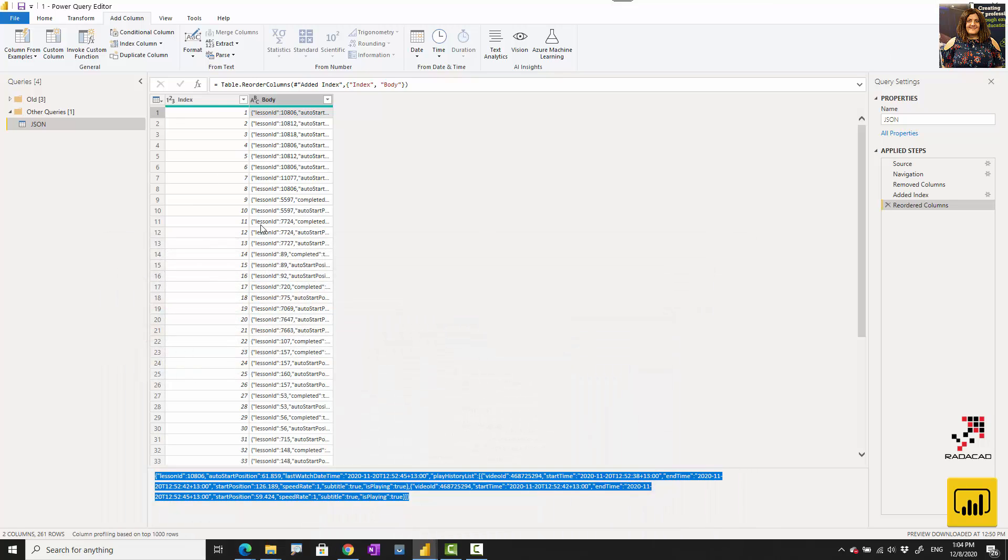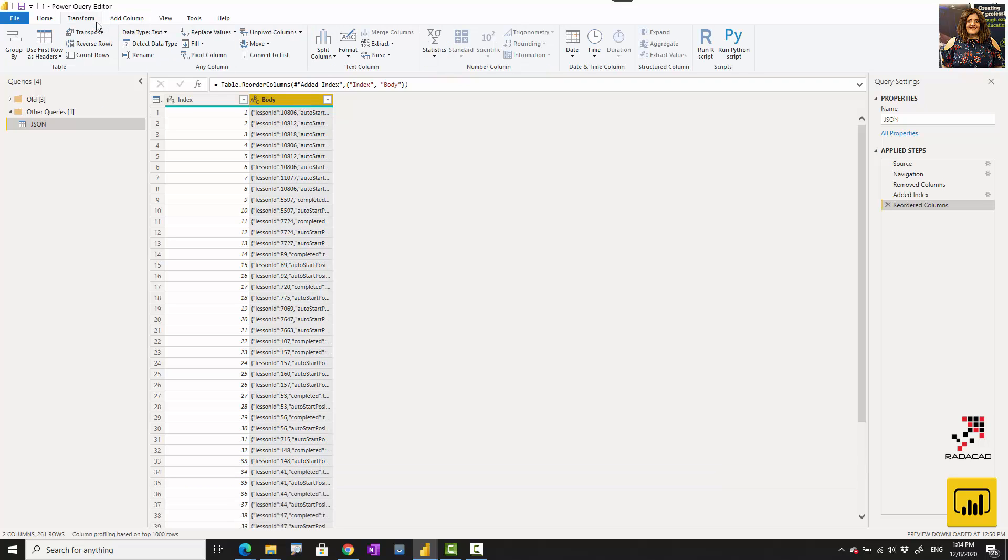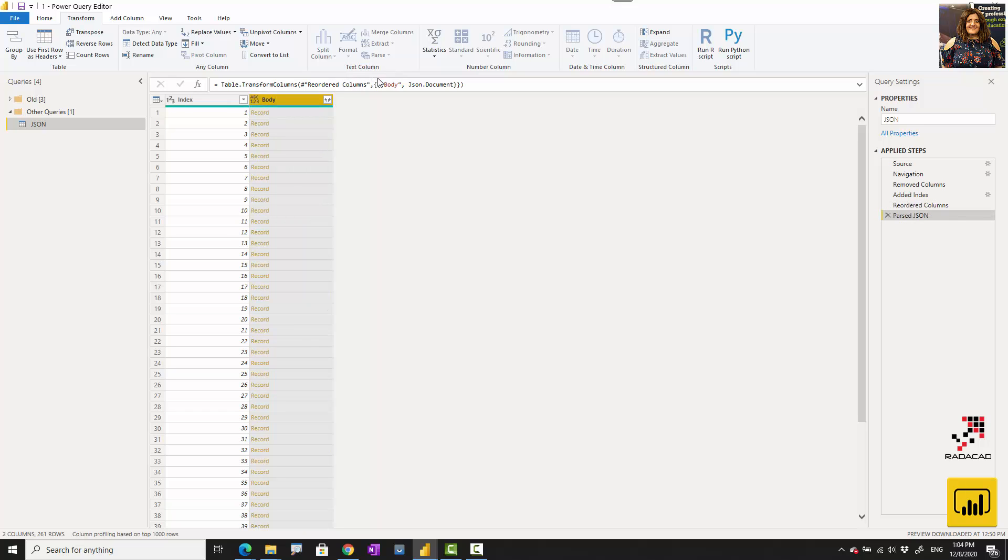I'm going to use one of the interesting features in Power Query. Under the Transform, we have Parse, and you can parse the JSON file over here. I'm going to do that, so it gives me a record.